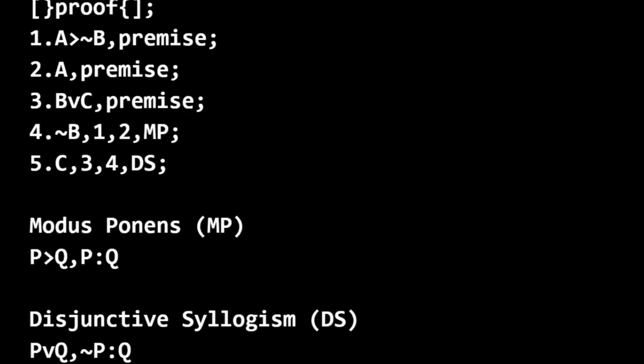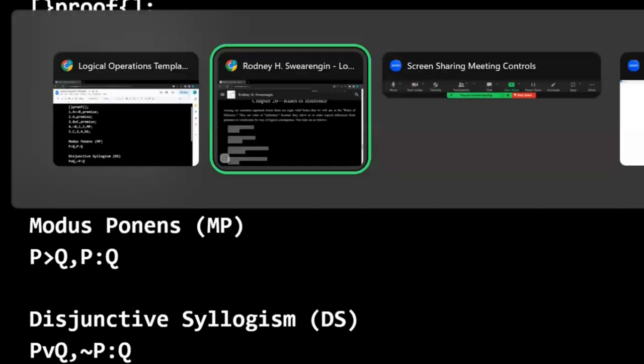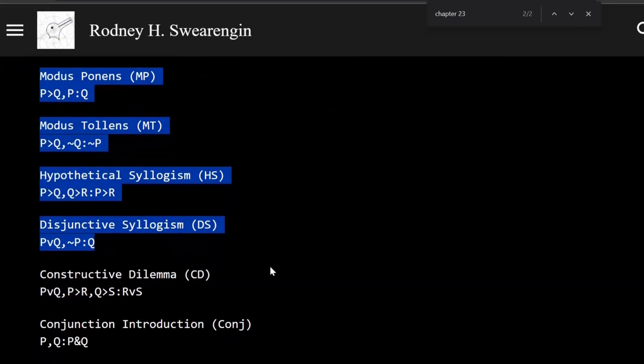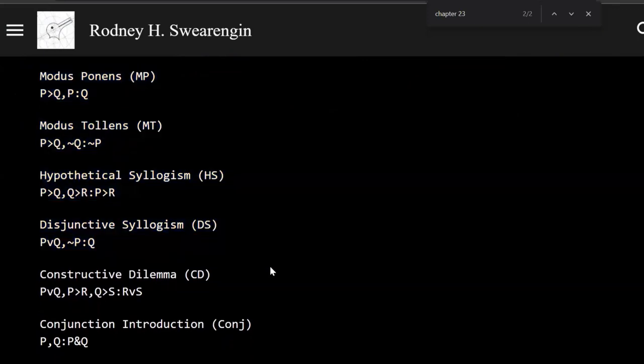Now, all of those rules that we saw can be used. These are all legitimate moves. If we're thinking of this as like some kind of game, you can use these moves. You just got to make sure that each move that you take, each new line that you produce is justified in terms of one of these rules.